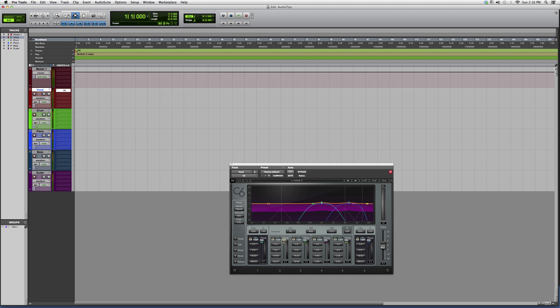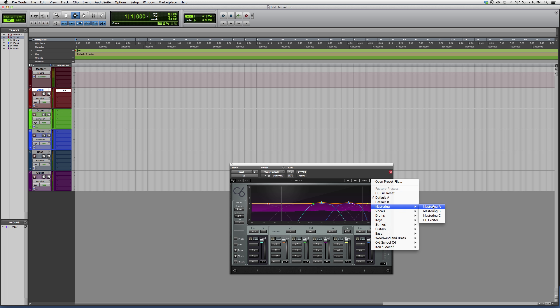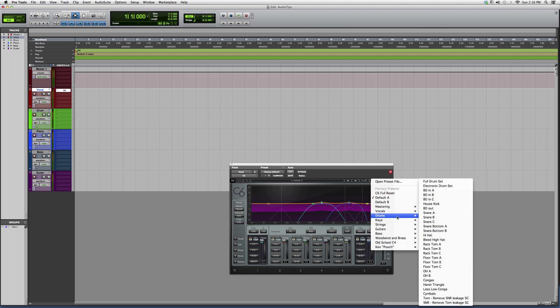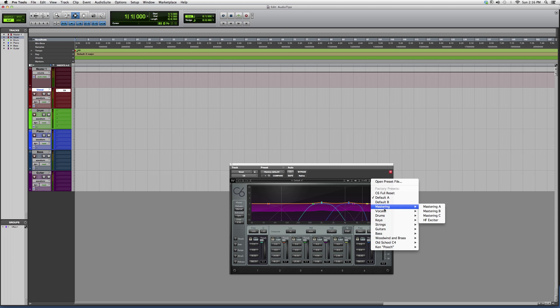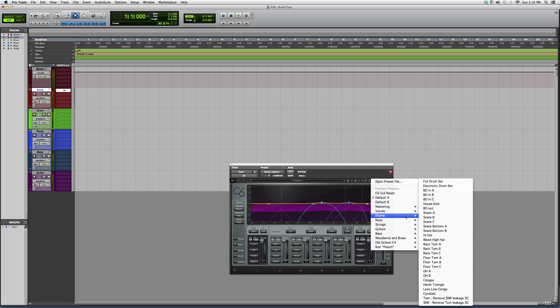You also got your load buttons over here. You guys can go into a mastering preset, vocal preset, drums preset, keys preset, strings, etc. So let's say you guys are working on some drums.